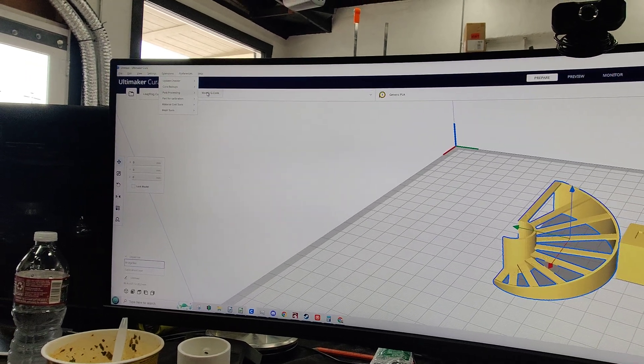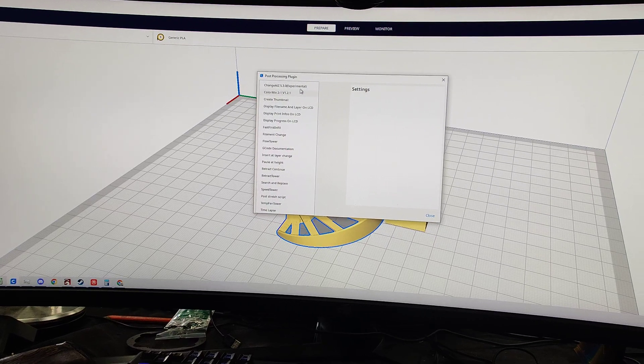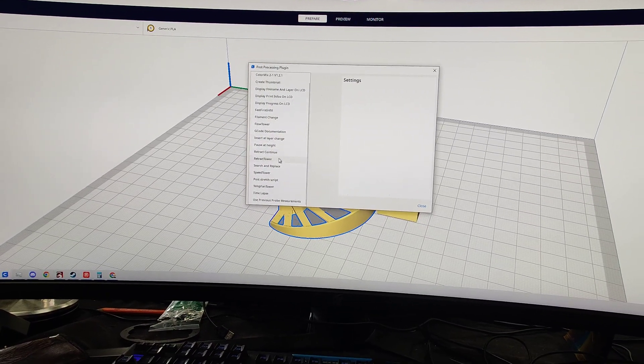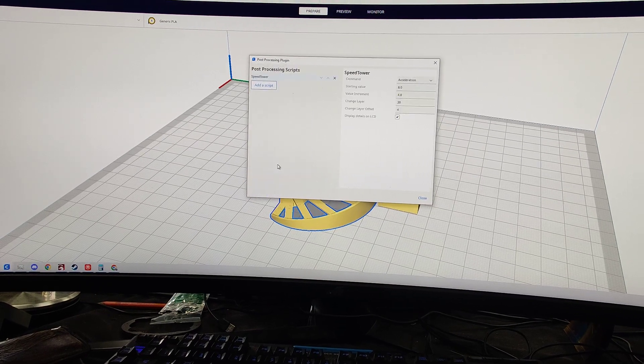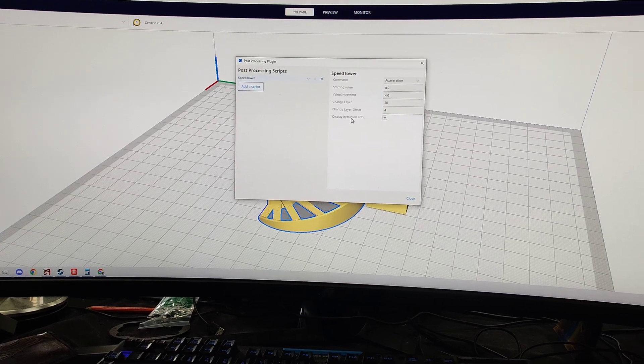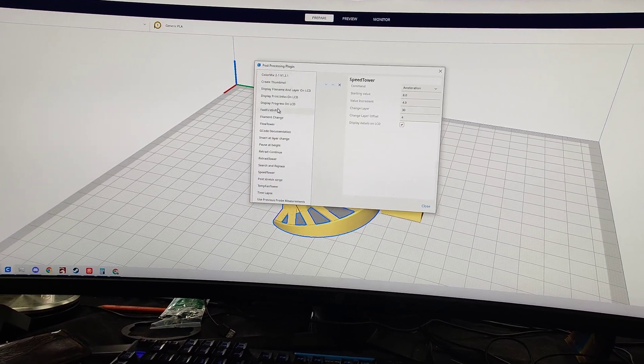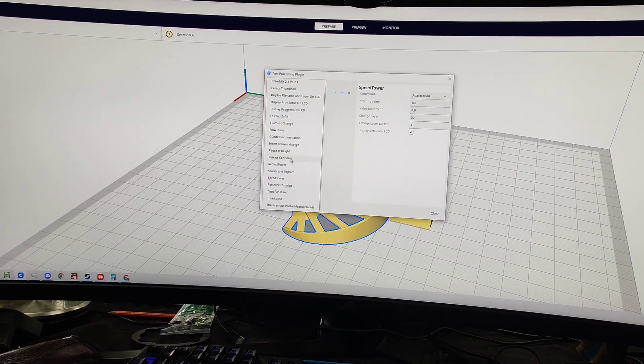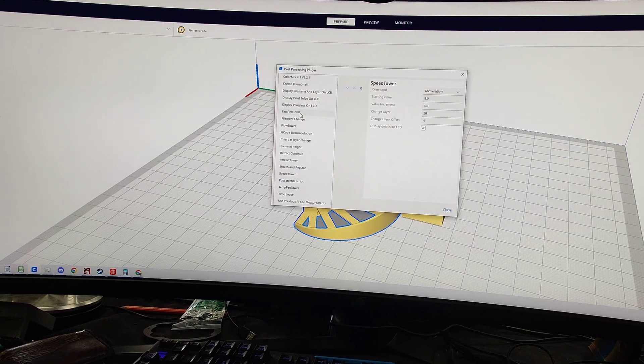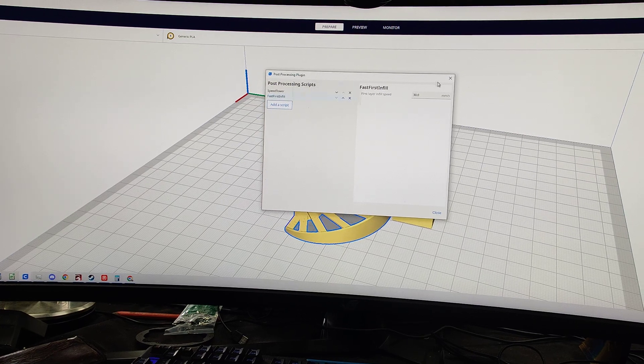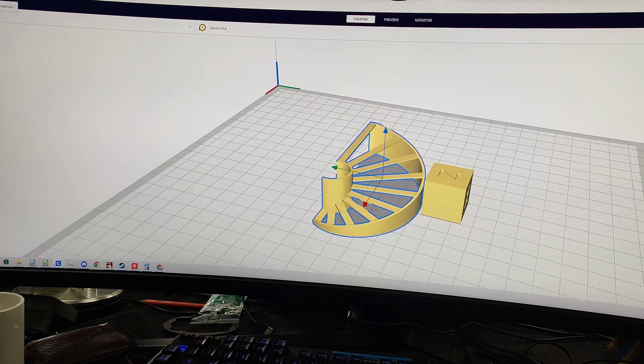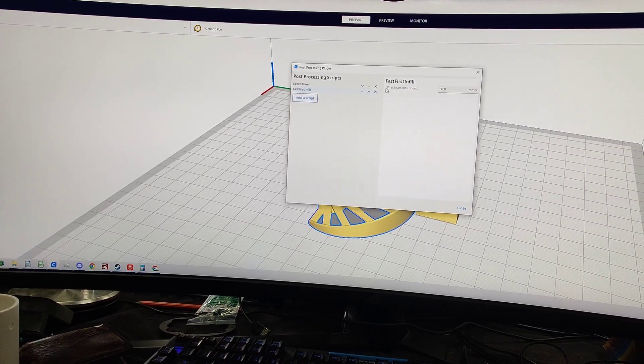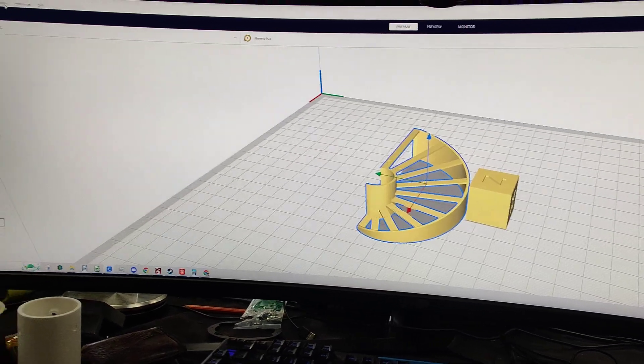I'm curious on this post processing. There's a post processing add script. What? I heard a thumbnail. I don't know what any of these are. Temp fan tower, speed tower, command acceleration, starting value. So this is something that maybe if you know more about this, you could teach me in the comments. Display file name and layer on LCD. I have no idea what post processing plugin is really doing. That's going to be funny if it starts messing up my stuff and it's because I did that.